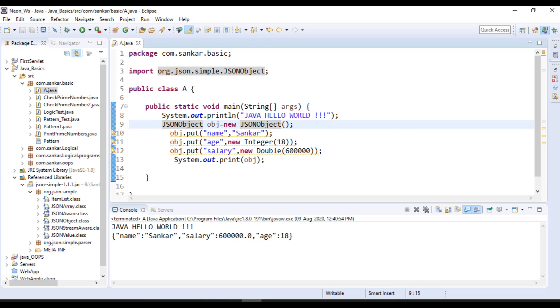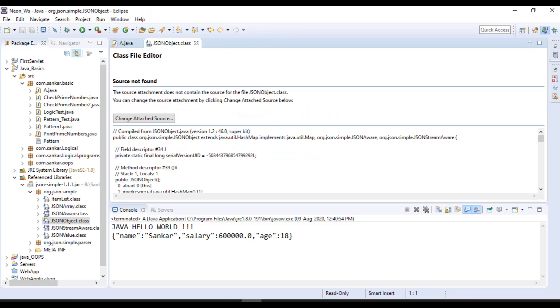Hello programmers, in this video I will show you how to install Java Decompiler in Eclipse IDE. Before installation, I will show you one thing. Here I am using JSON object, so control and mouse left click. It will be showing source not found. My intention is I need to read this source code, but it is not found—that class file.